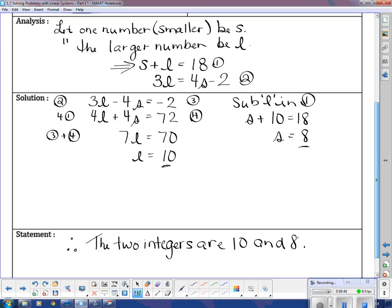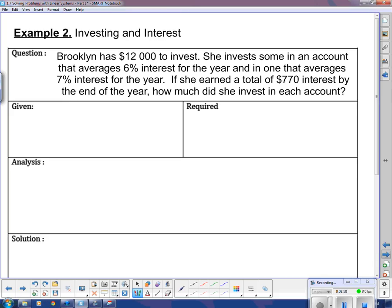Moving along — we have two more to get through. This is an investing and interest problem. Brooklyn has $12,000 to invest. She invests some in an account averaging 6% interest and some in an account averaging 7% interest. If she earned a total of $770 interest by the end of the year, how much did she invest in each account?